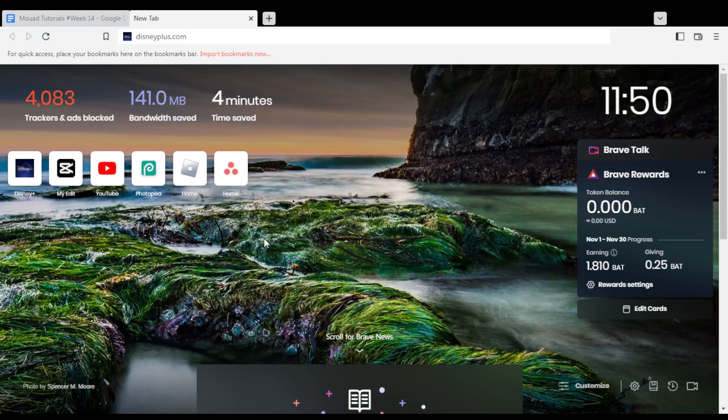All you need to do first is open the browser you're going to use to follow this tutorial. In my case I'm using Brave, but you can use any other browser that works for you.